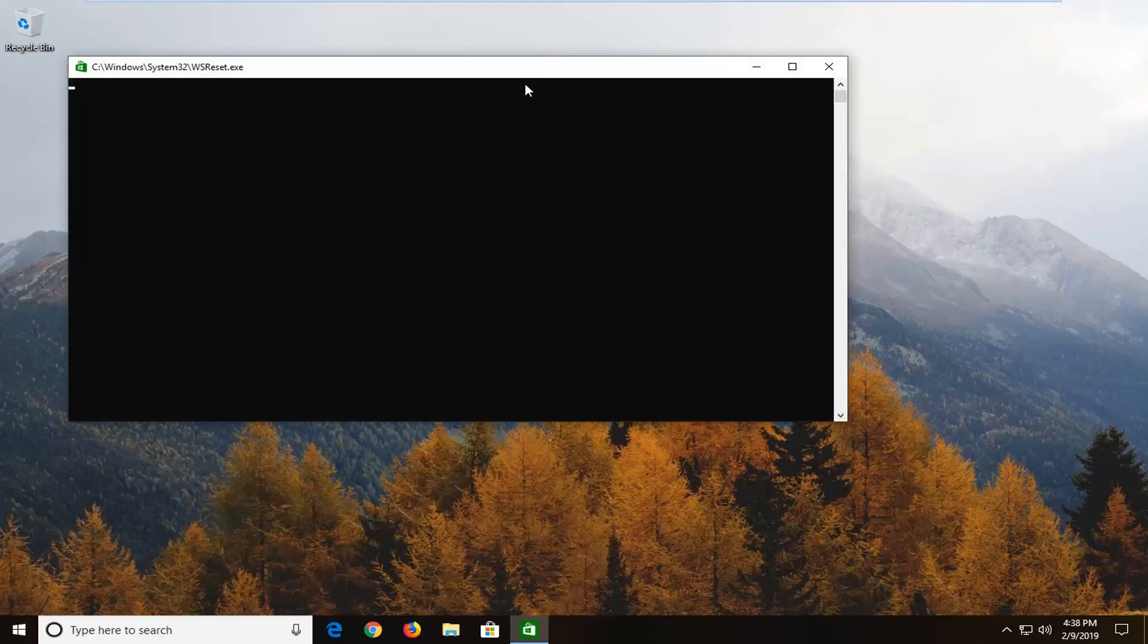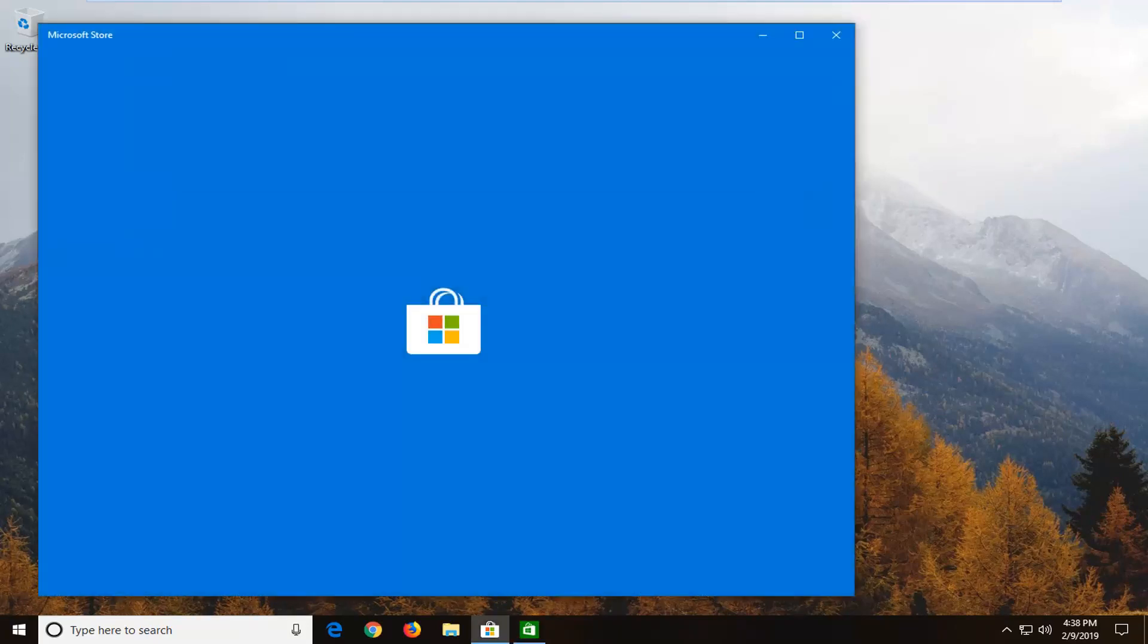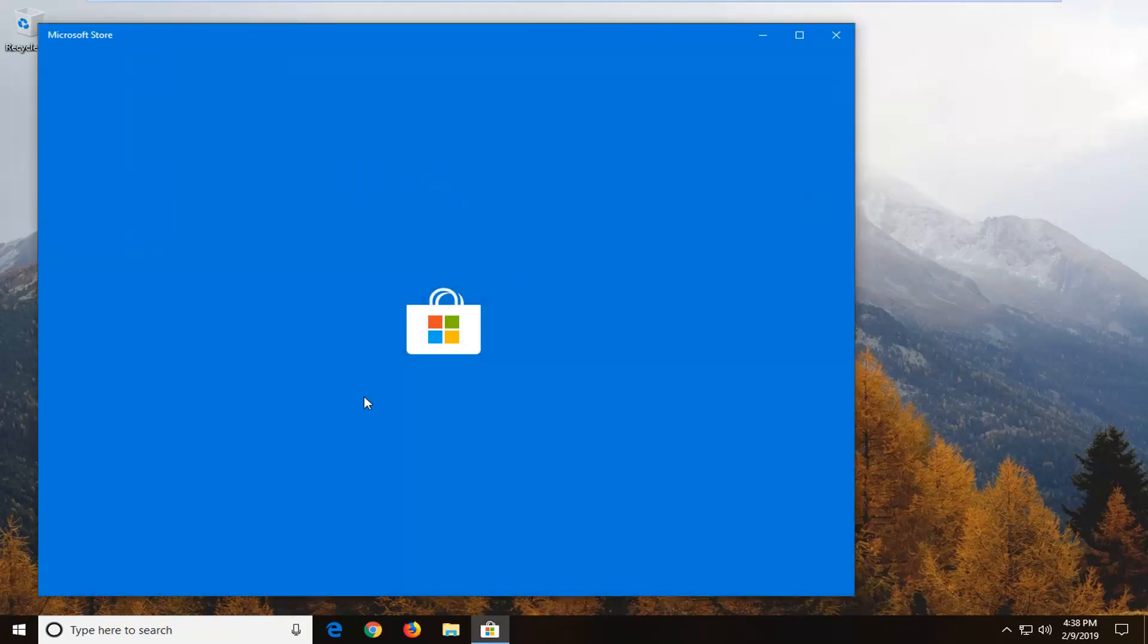We'll have to give it a moment here. But it's going to basically reset the Windows store. So again just give it a moment to run. That should reset the Microsoft store. And once the store is opening back up again that means it has run successfully.